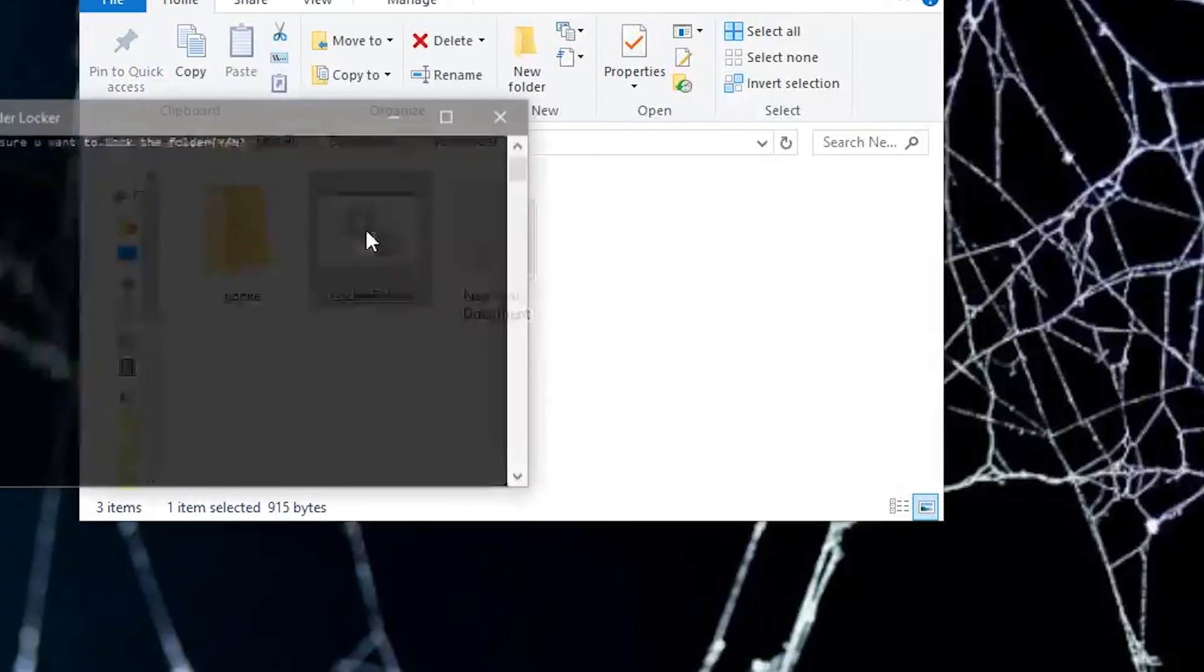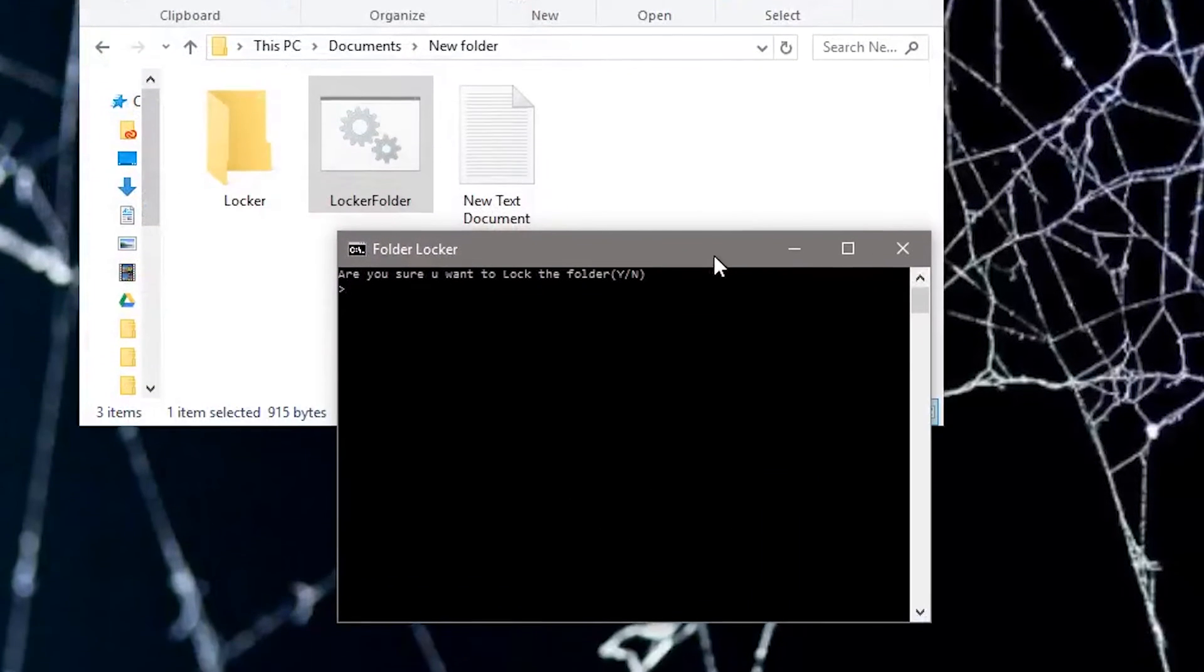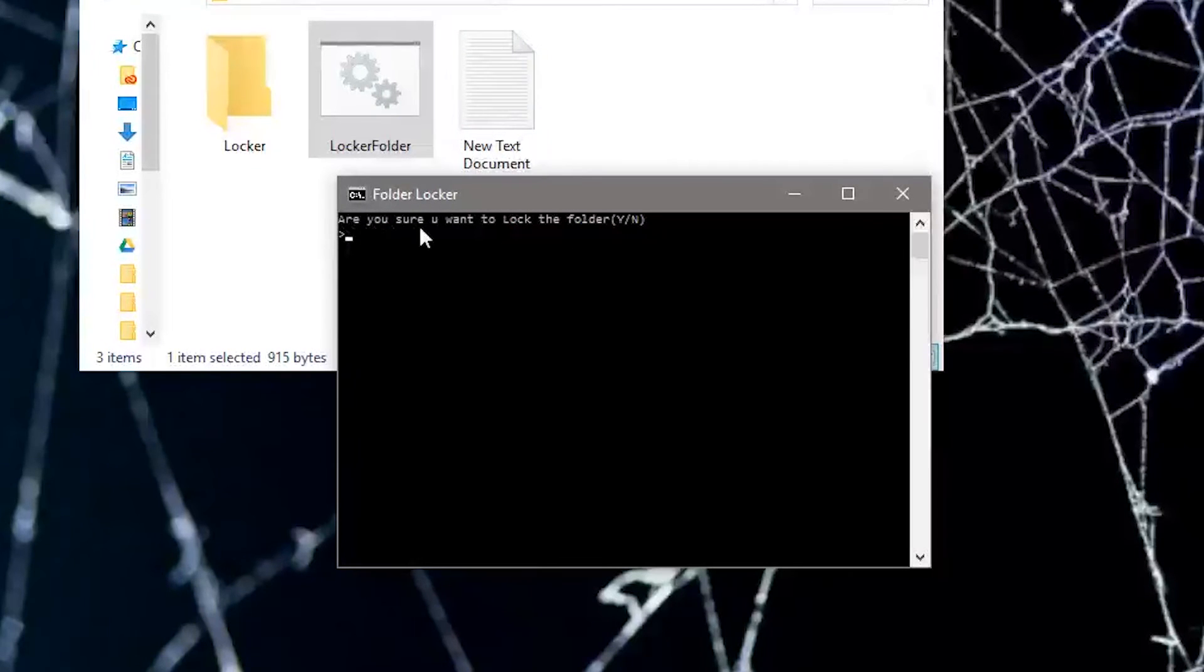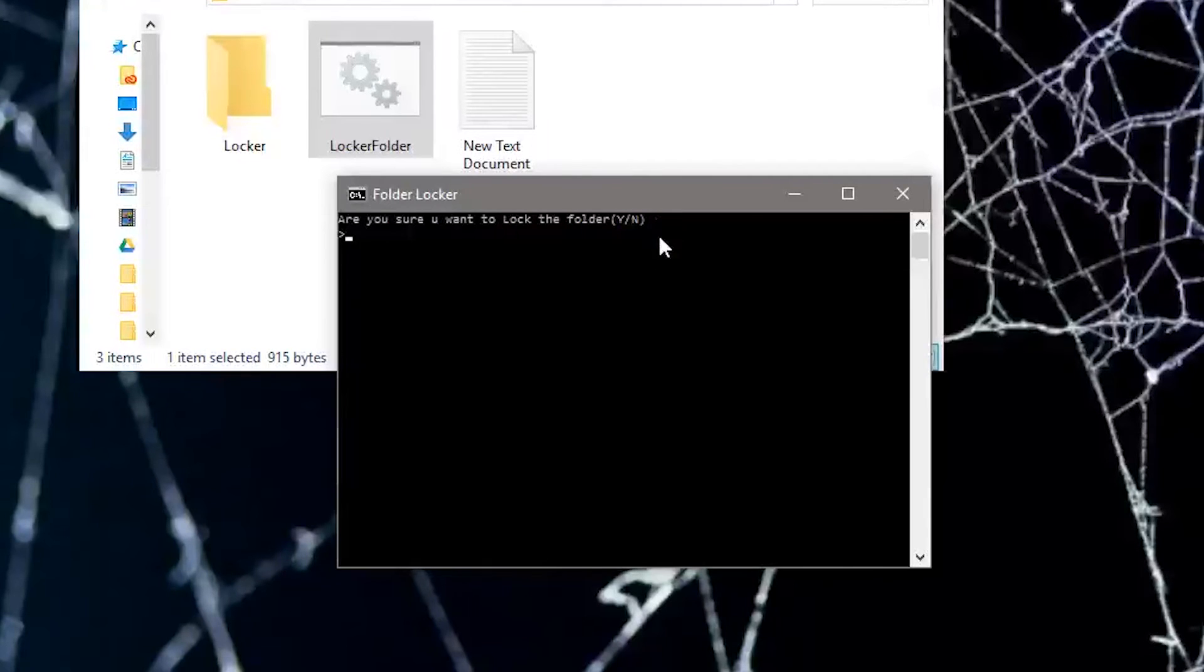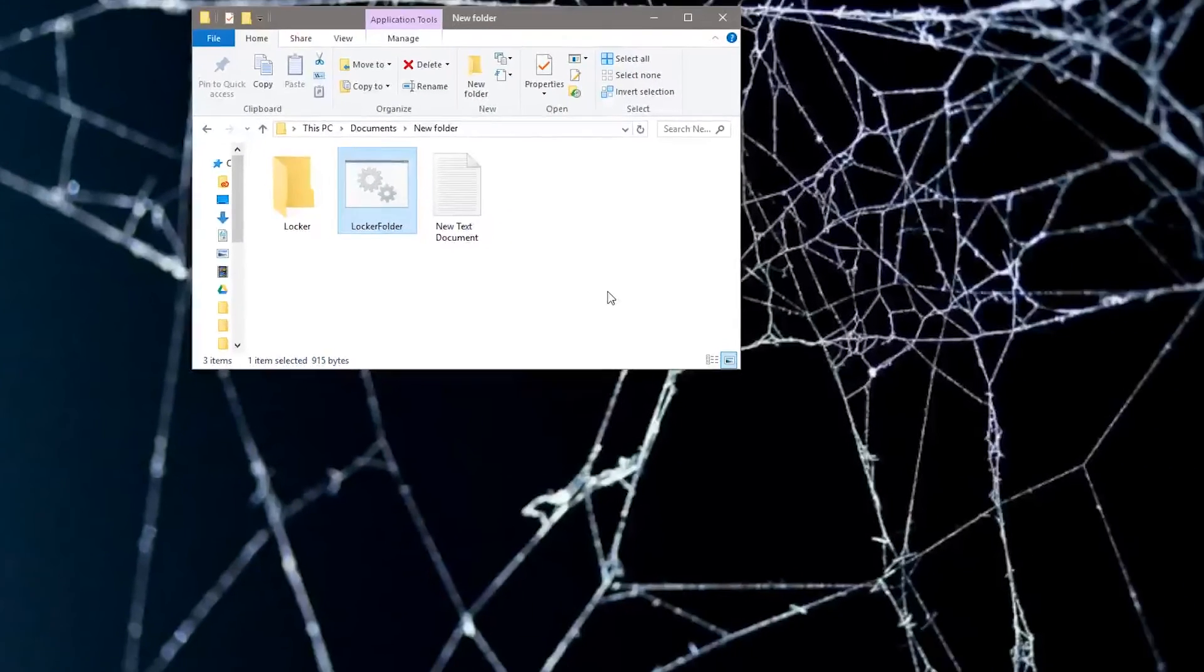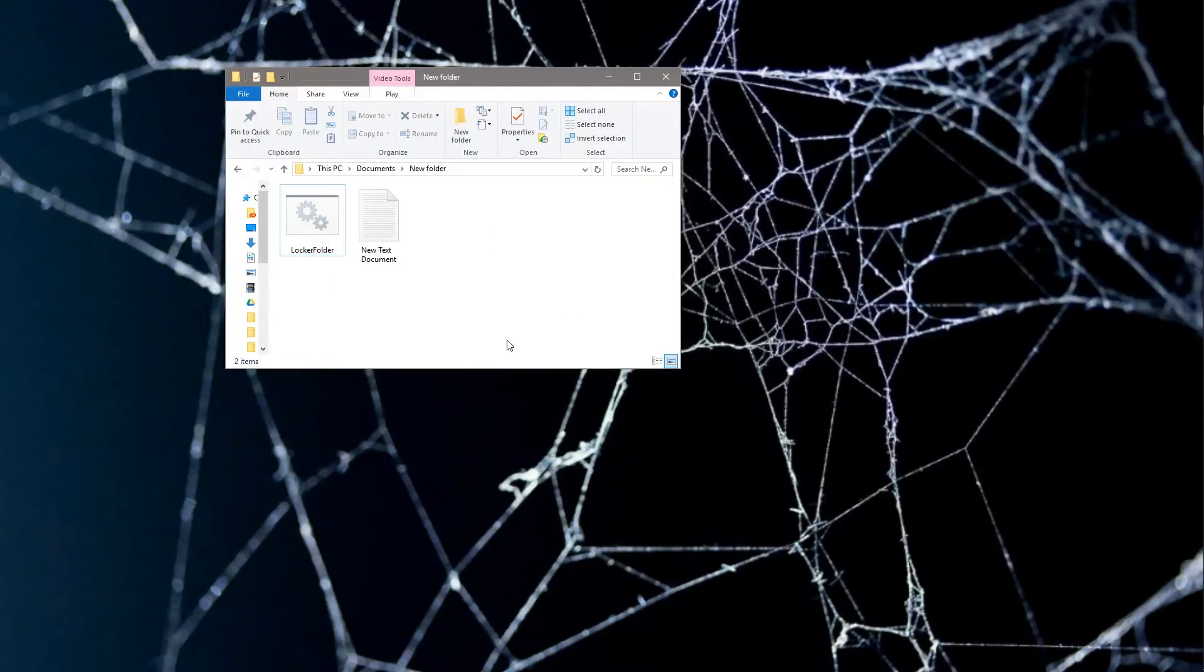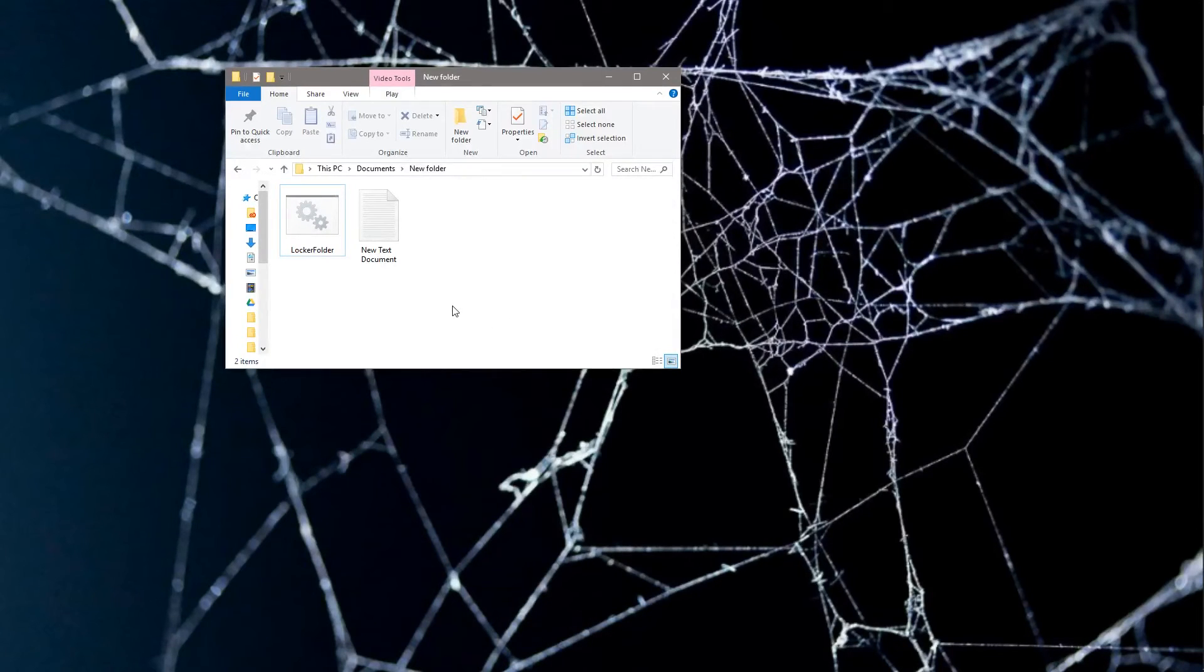Click on the batch file and it'll open up a command prompt and it'll say, 'Are you sure you want to lock the folder? Enter capital Y or capital N for yes or no.' So we're going to say capital Y for yes and it disappeared.